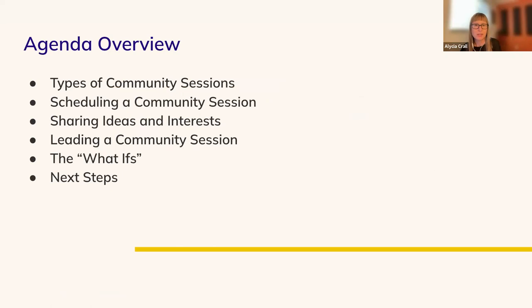I want to briefly go over the agenda for the presentation. We will start by going over the types of community sessions offered through the Carpentries and how to schedule a session. We'll transition to go over all you need to know to lead a community session and spend some time covering the what ifs. This will help you prepare for any issues you may encounter while leading a session. We will then end with next steps and sharing resources to support you in serving in this role.